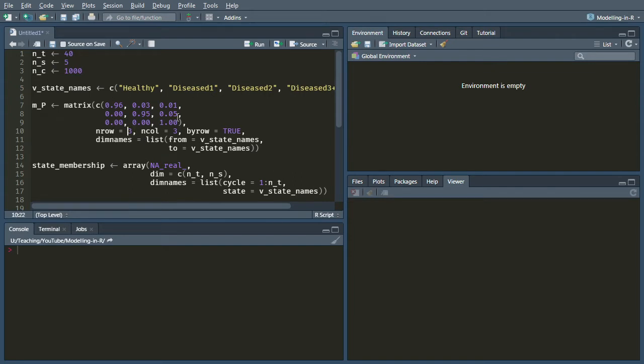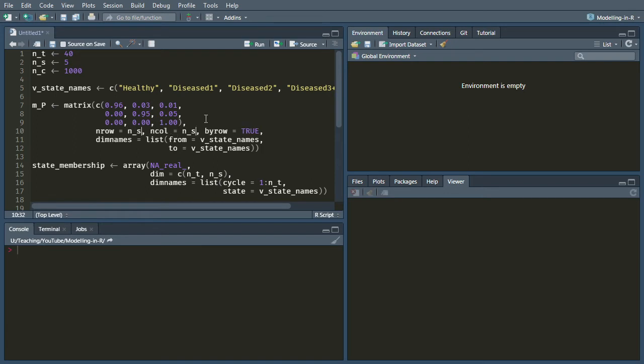So we'll just replace those. We can say NS just so that we don't have to carry around that kind of magic number 5 that we had before.